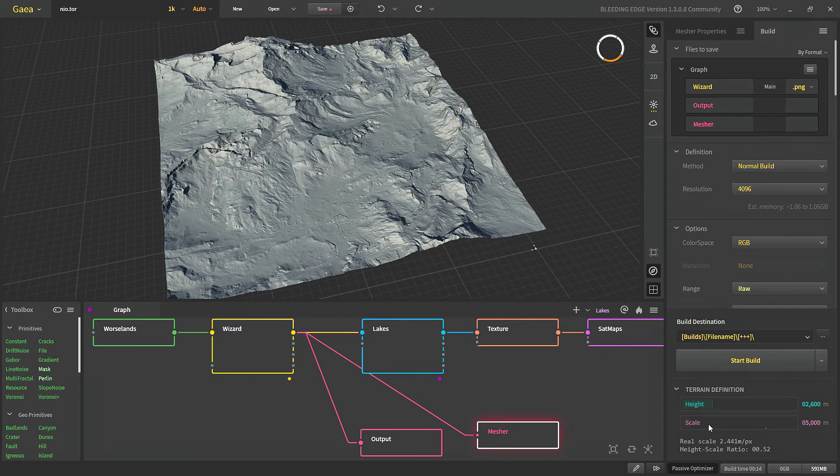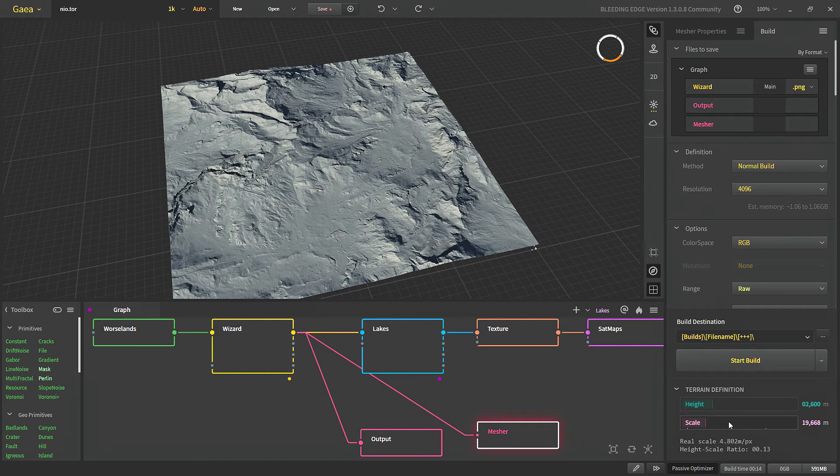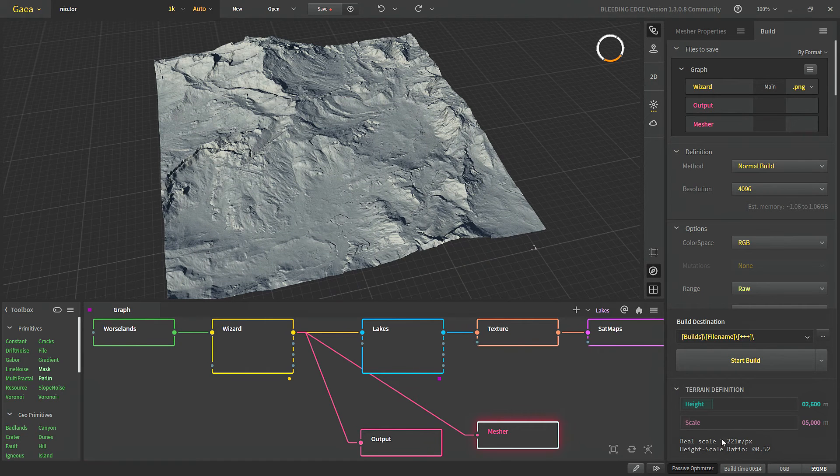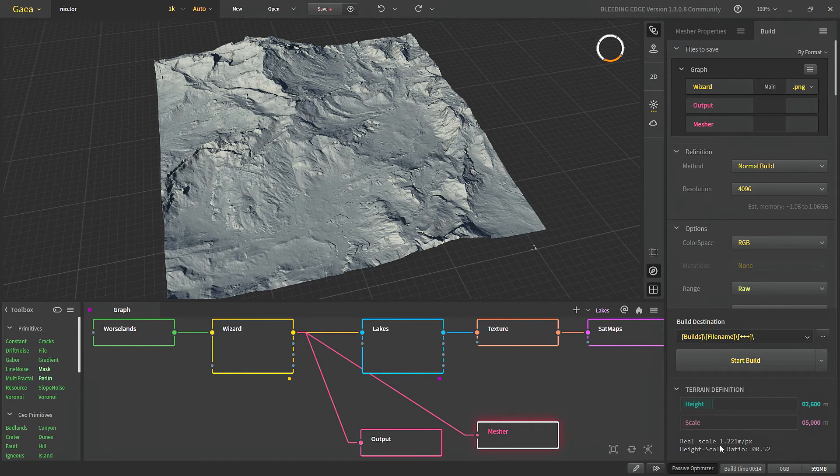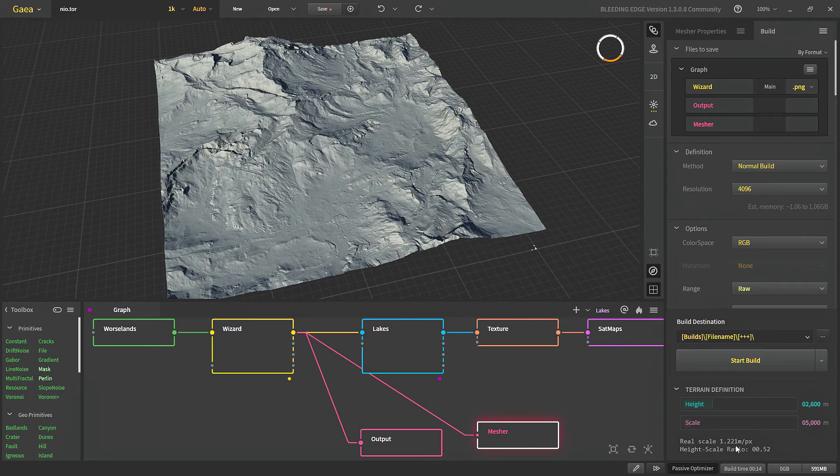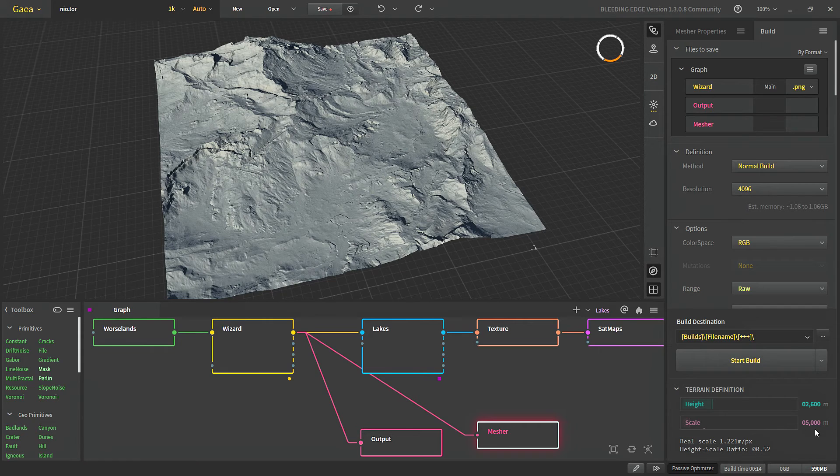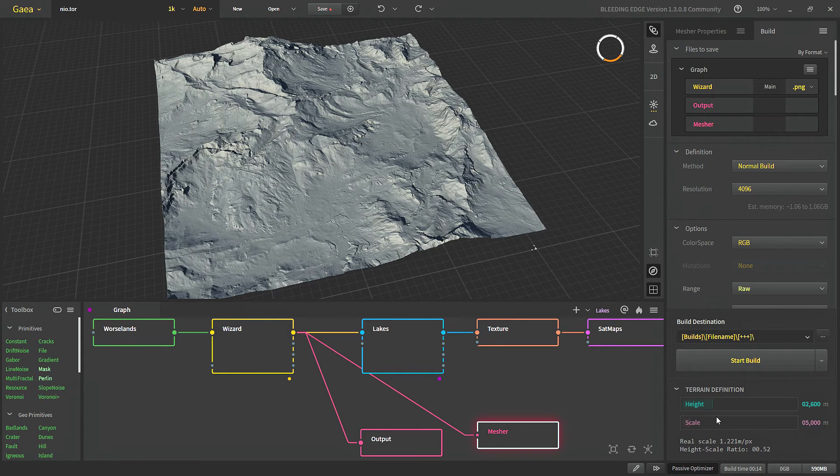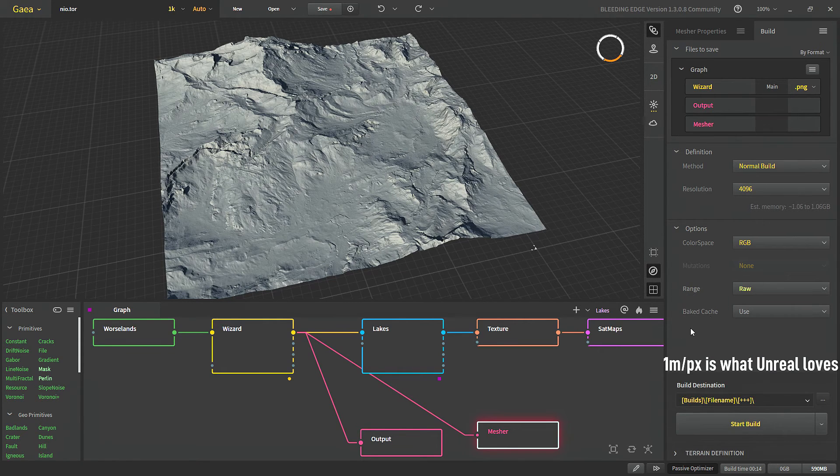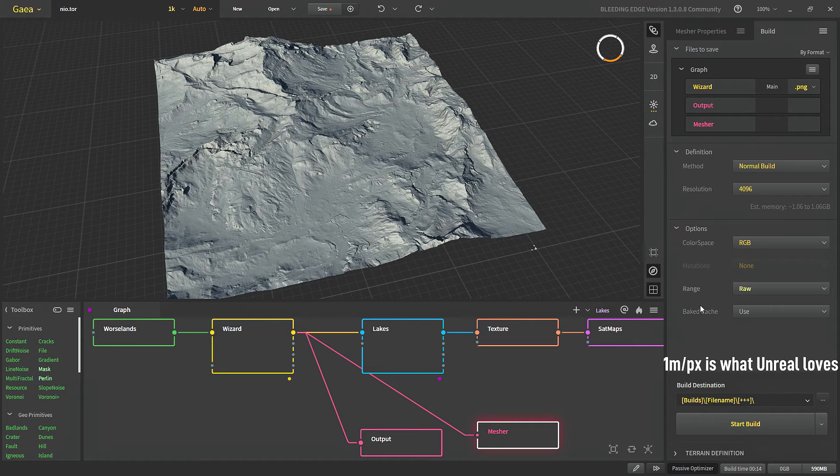So if we change the scale and back now we can see that 1.221 which is pretty close to 1. You can change it to 4096 to be precise. That would be 1 meter per pixel. Now let's come to range.